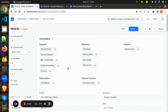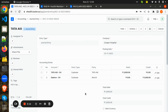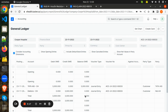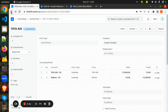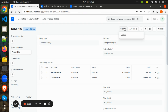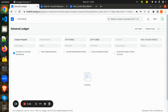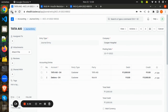Once the claim is accepted by the insurance company, a journal entry is automatically created against the insurance company. Here is the journal entry created and the ledger view for the items. The insurance claim has now been accepted by the company.